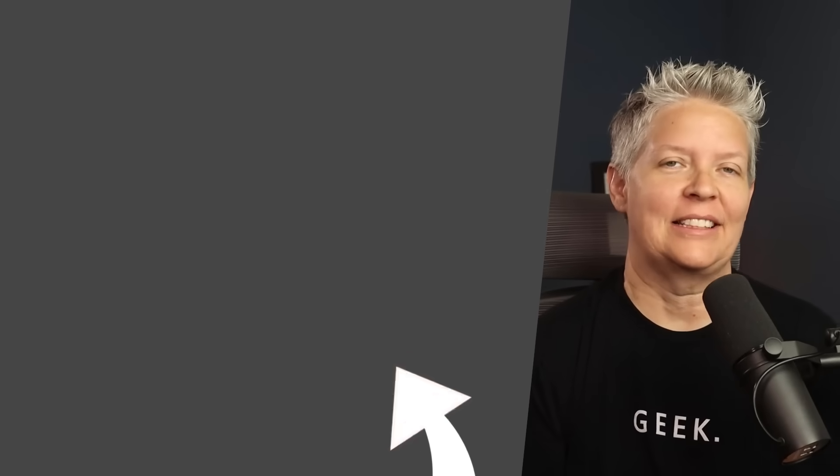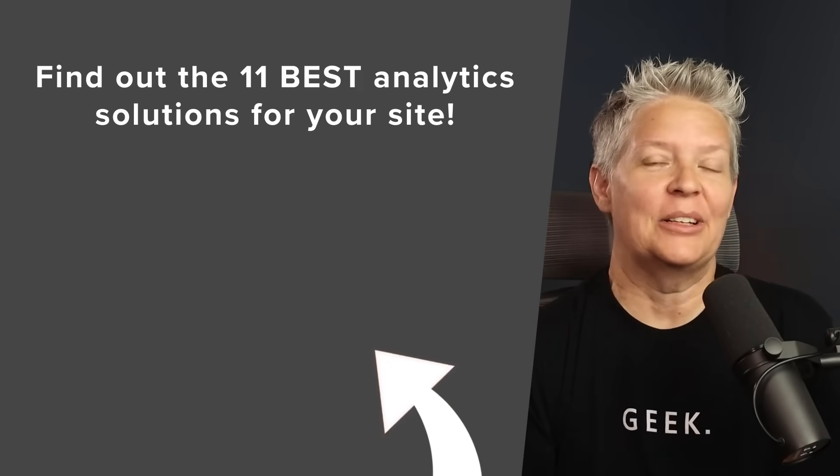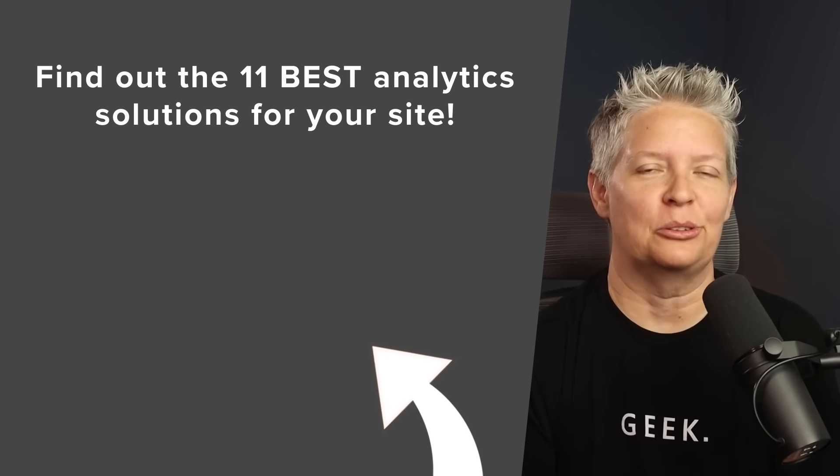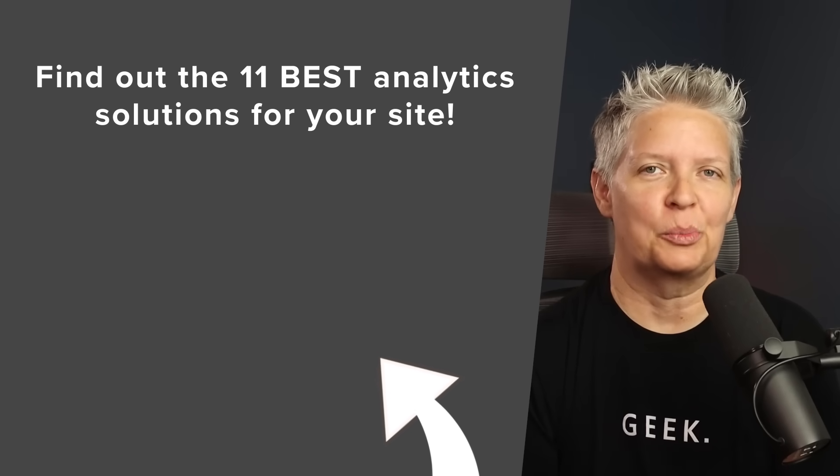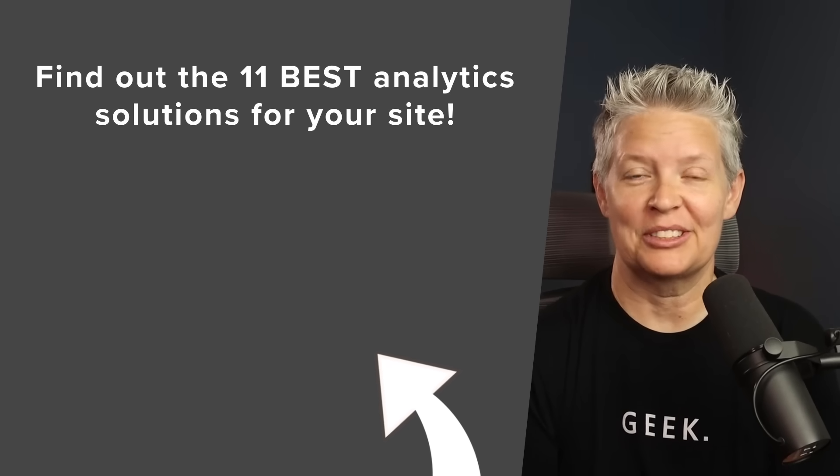And if you're looking for more analytics solutions for your website watch this video next as we cover 11 best analytics solutions for your WordPress website and I'll see you over there.